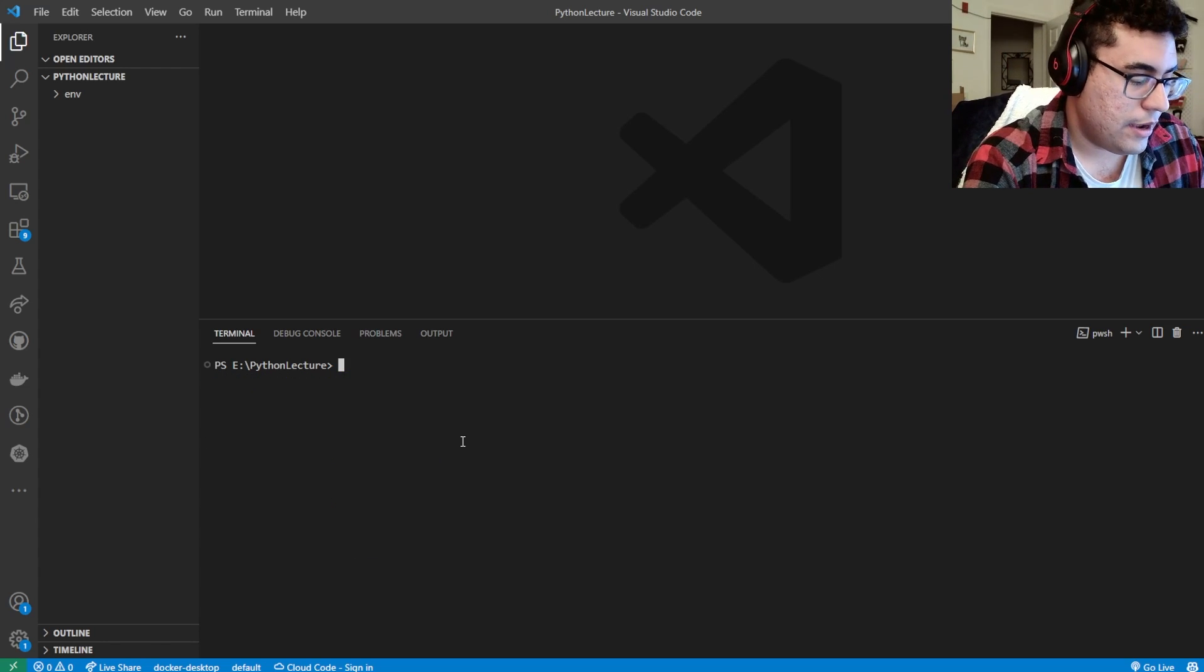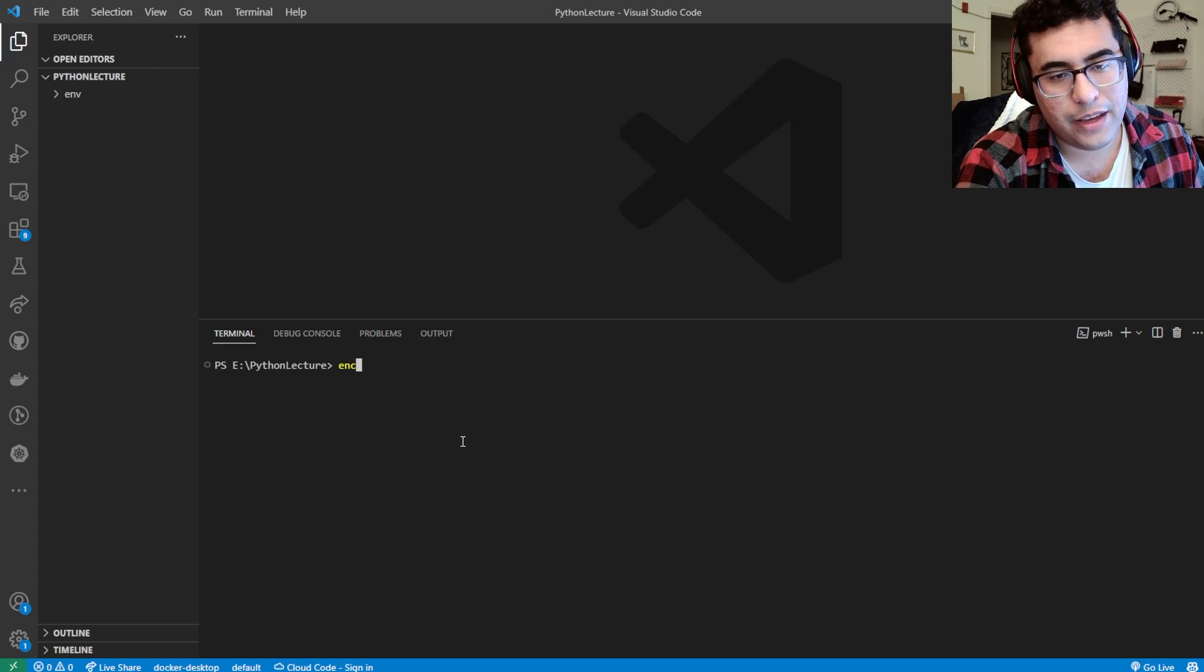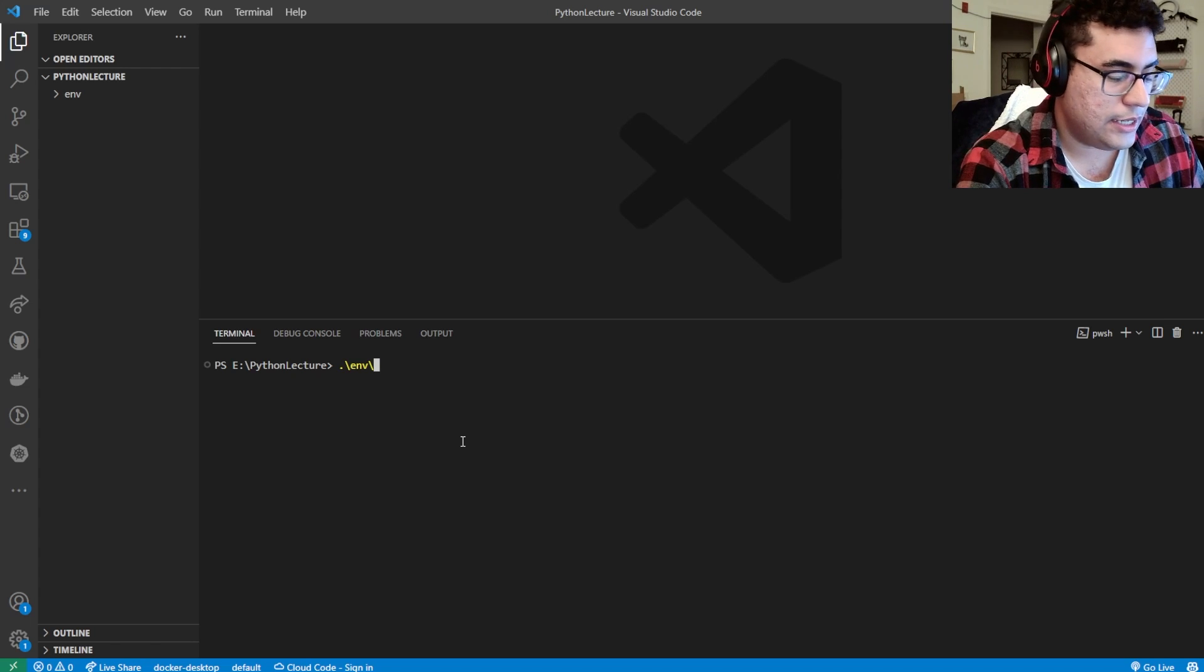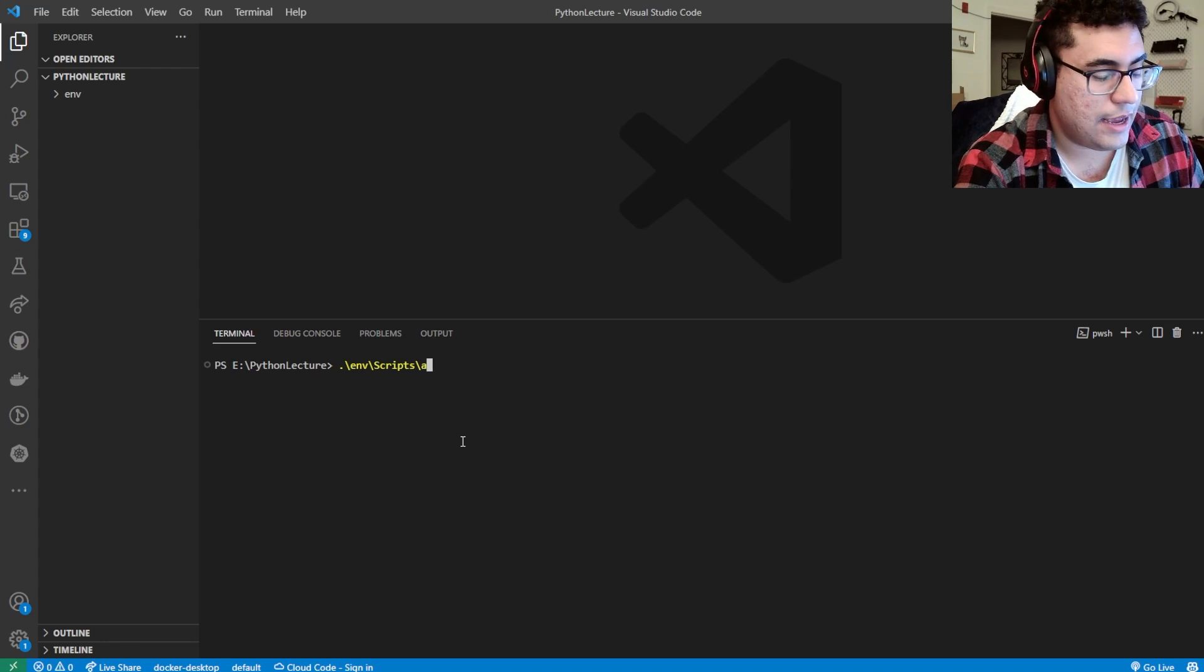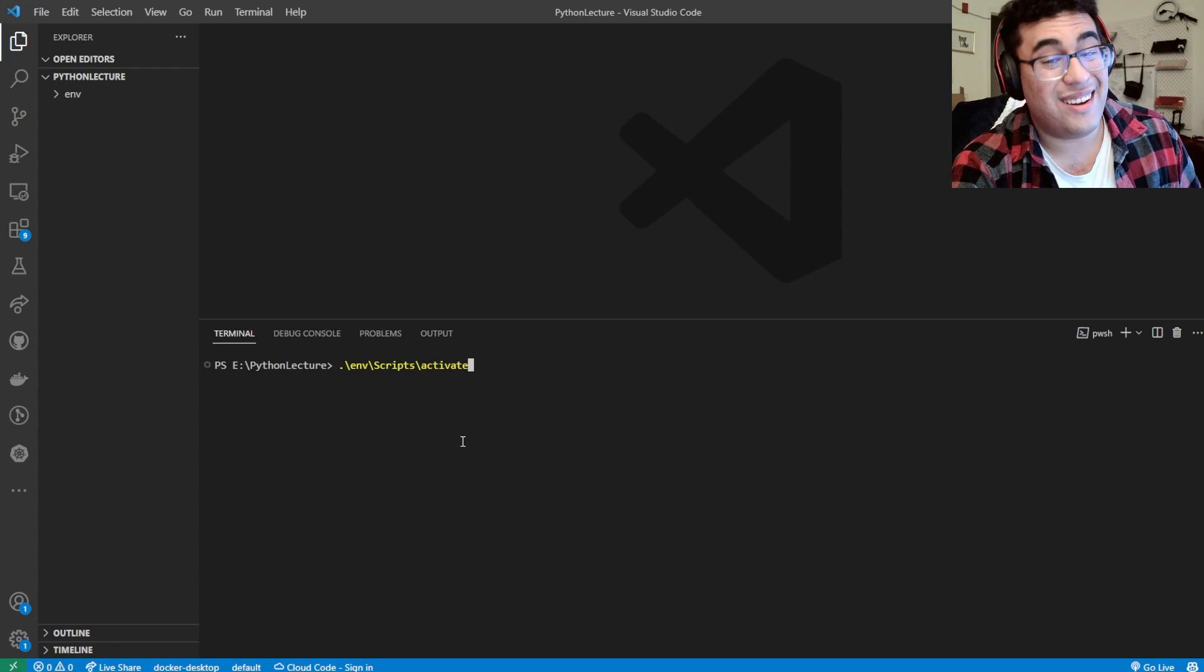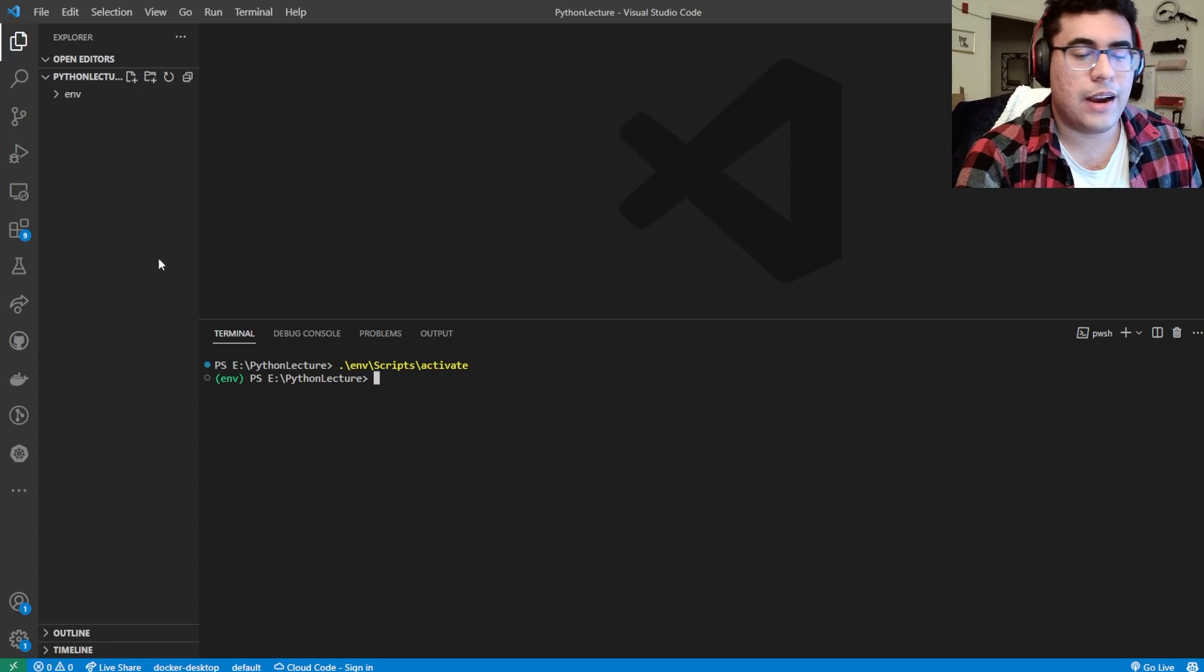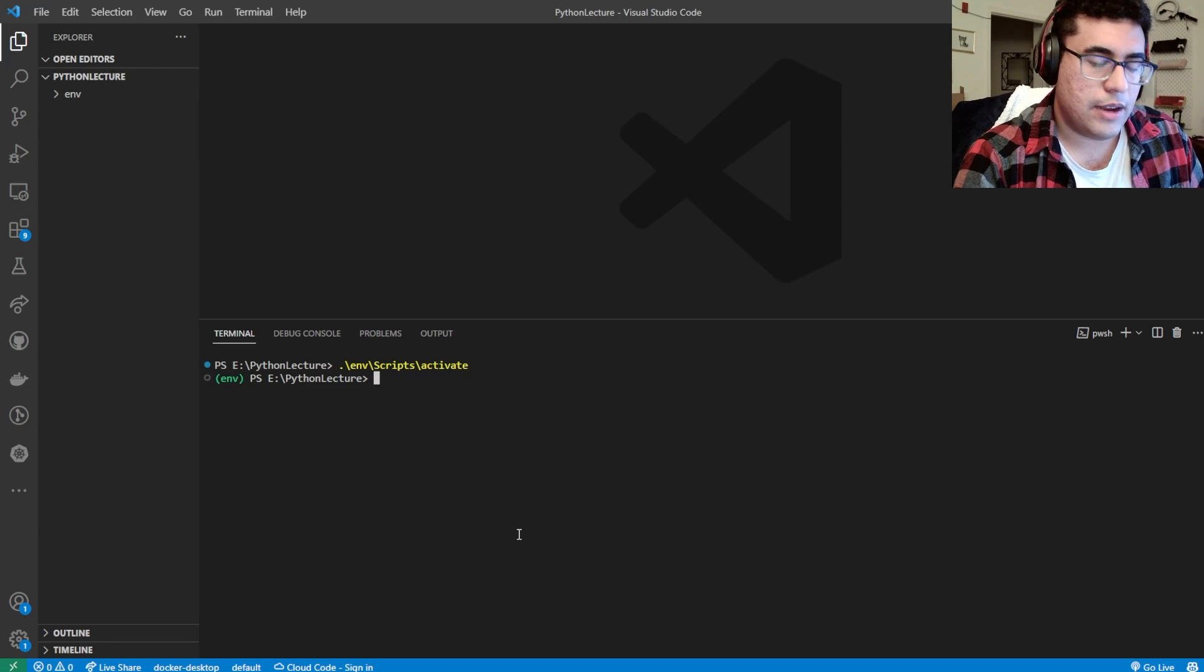And then how we get into the virtual environment is you're going to hit env and then hit tab. It autofills those details for you in VS Code. Then capital S-C-R for scripts, and then A-C-T for activate. It's going to be env/bin on Mac OS. We're in the virtual environment, which is indicated by this little parentheses in the lower left.